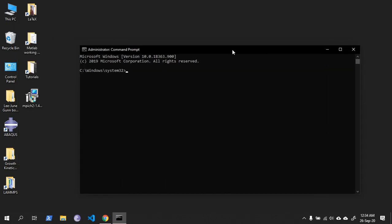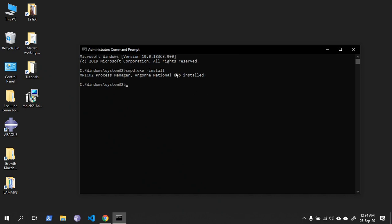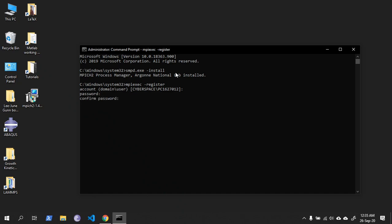Type smpd.exe install - so MPICH2 is installed in your PC right now. Now write mpiexec register. Don't write account name because it's already there, just type a password. Password is now encrypted into the registry.